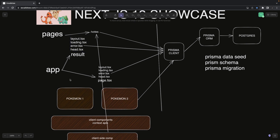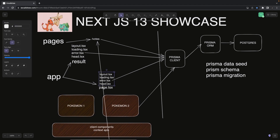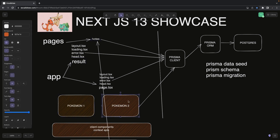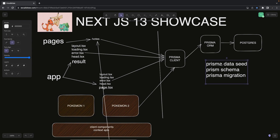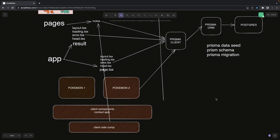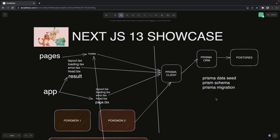So the concepts we are covering here: first, client-side state management through context; creating layouts, loading state, error state, and page components — the full app directory structure. Then how we write API routes in Next.js 13, how we create server components and fetch data through the Prisma client, and Prisma table generation through the Prisma schema. A lot of concepts will be covered in this showcase.